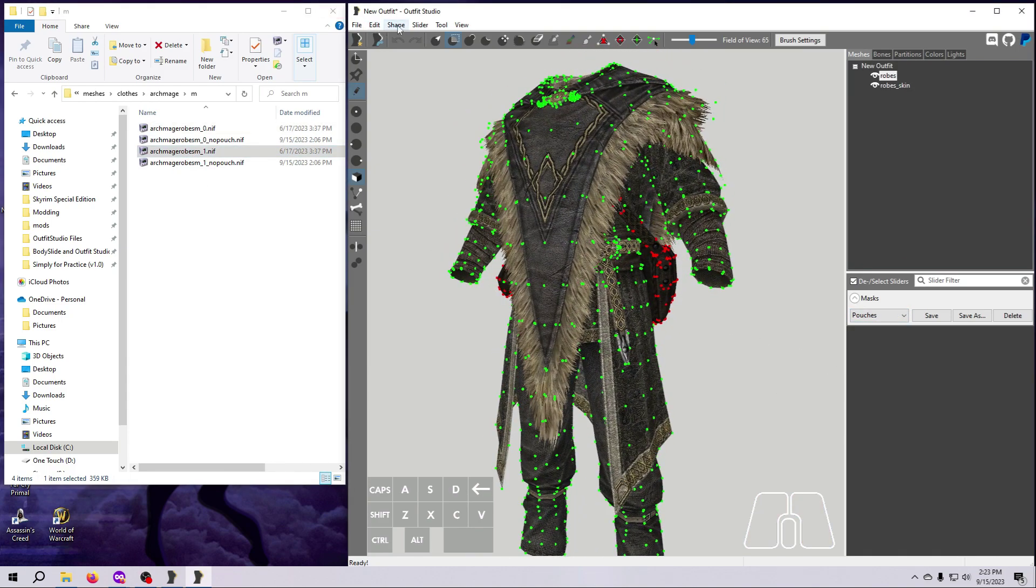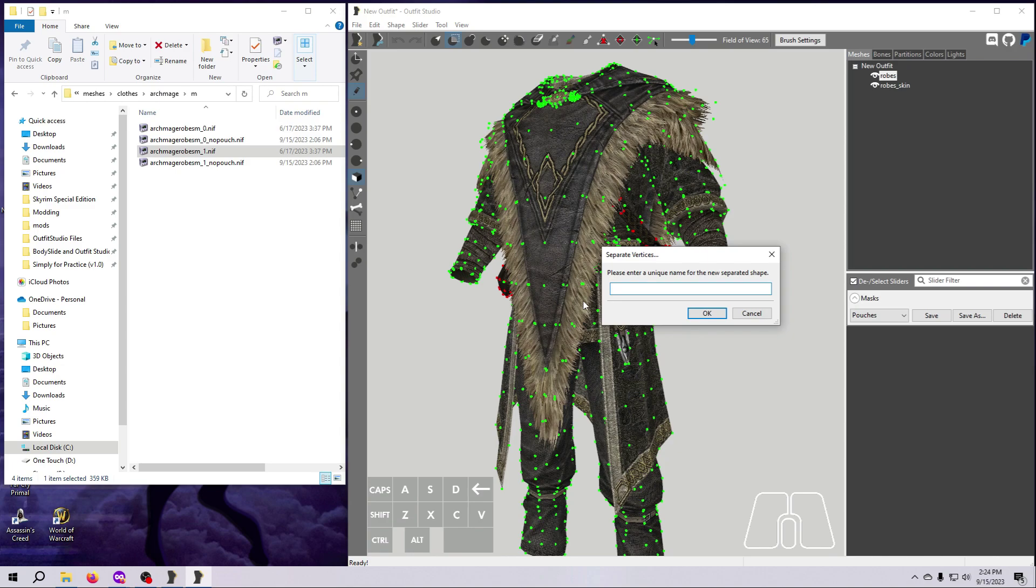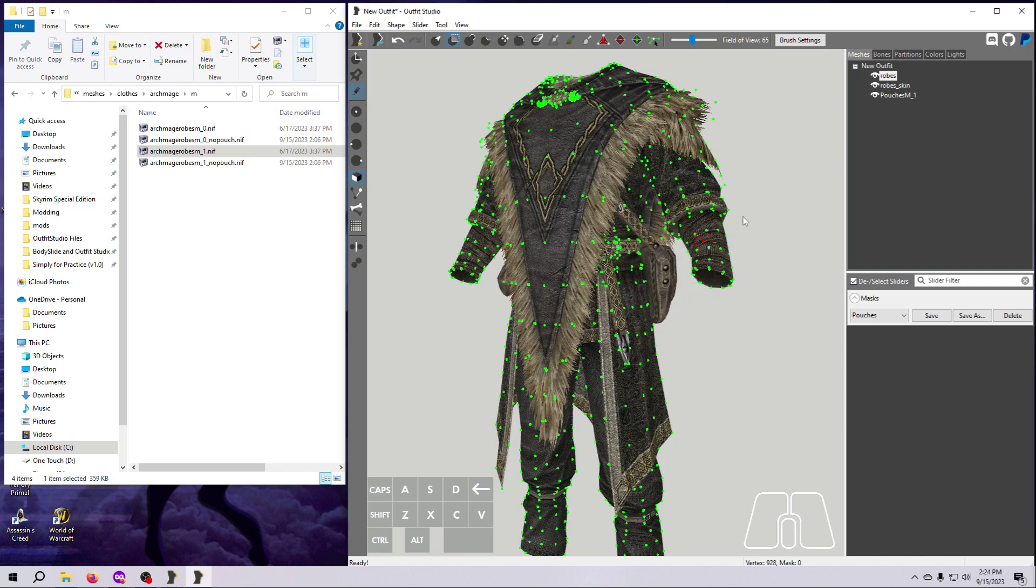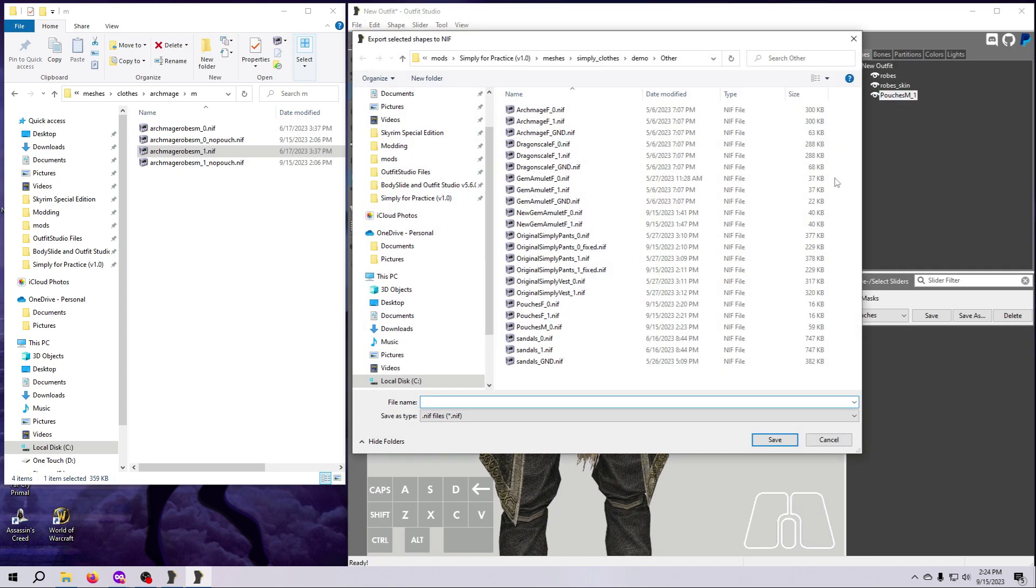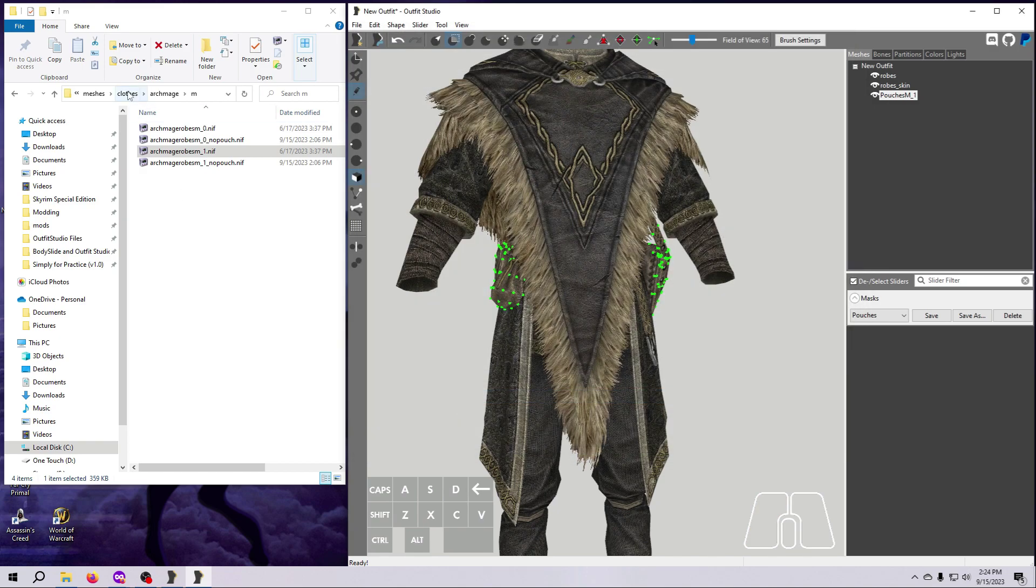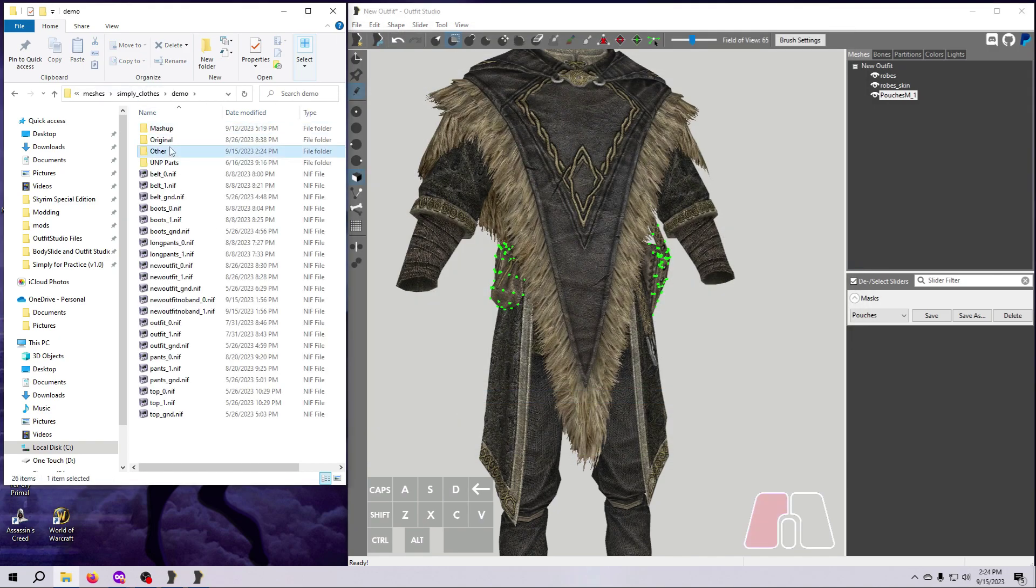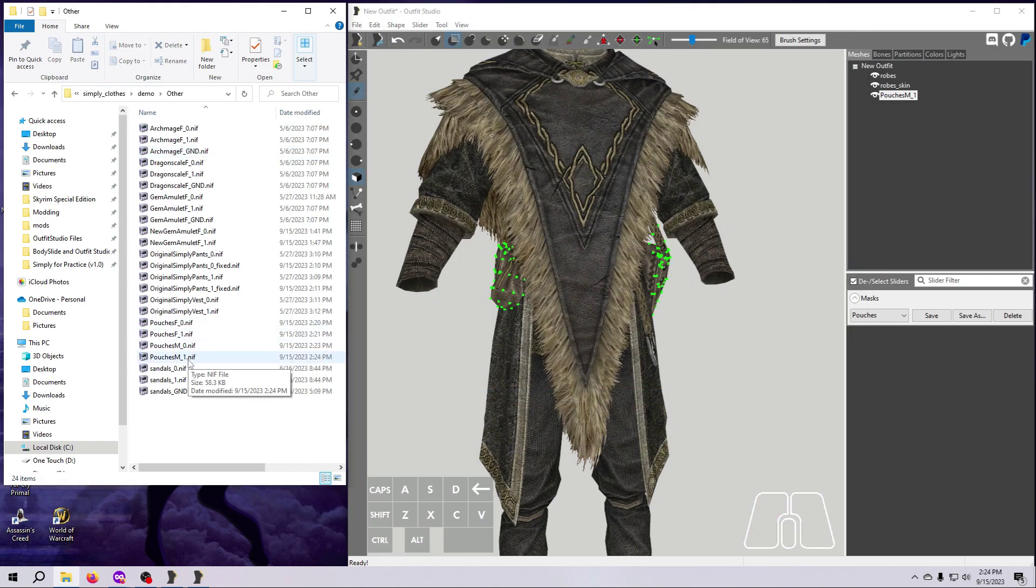Once you have separated out the 4 pouch meshes, you can clear the project from Outfit Studio. We'll come back to these pouches in a later video. For now, just leave them here in the demo mod.